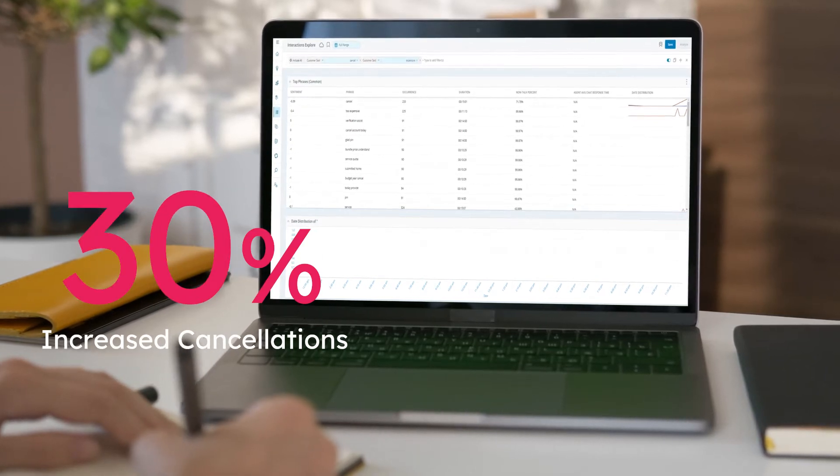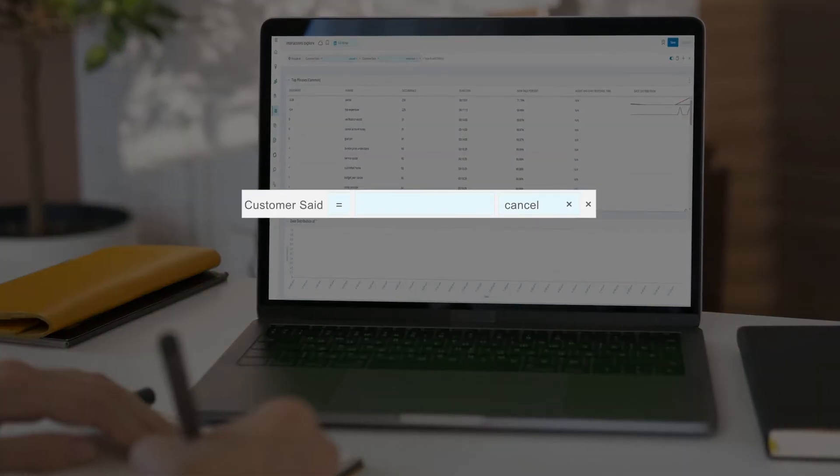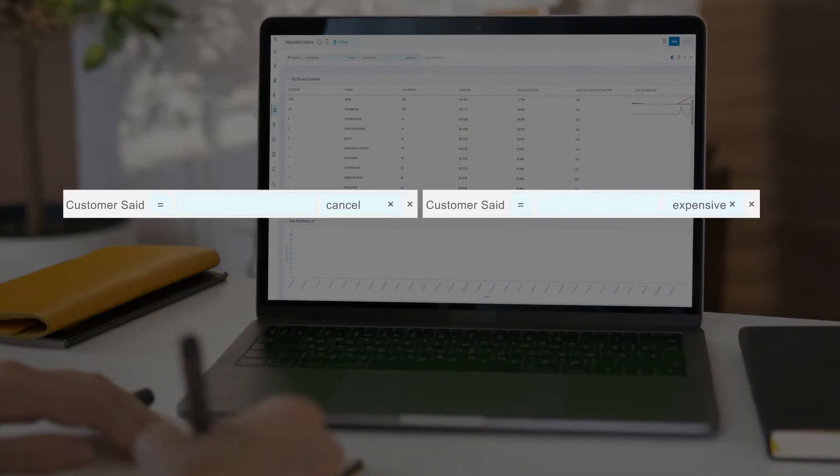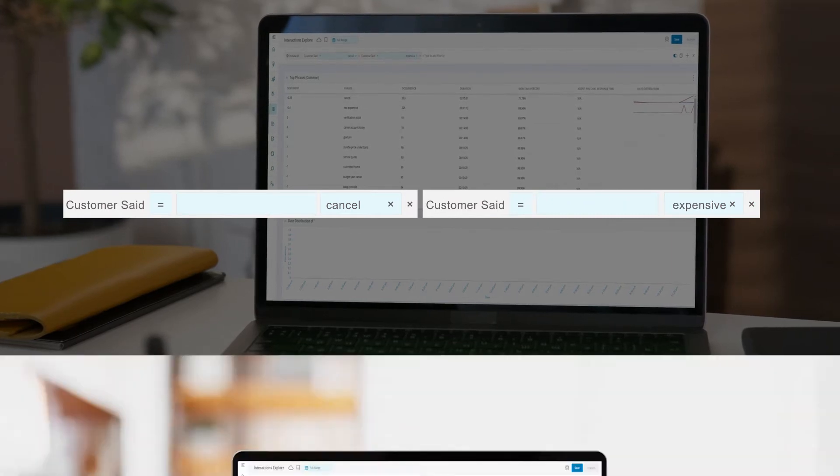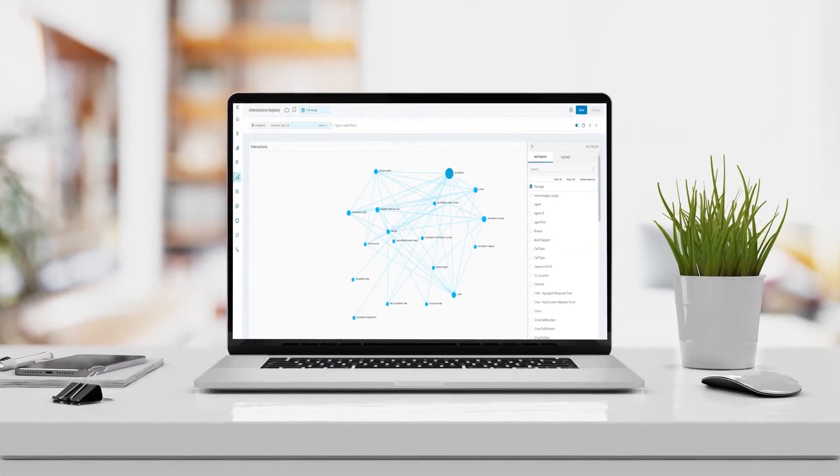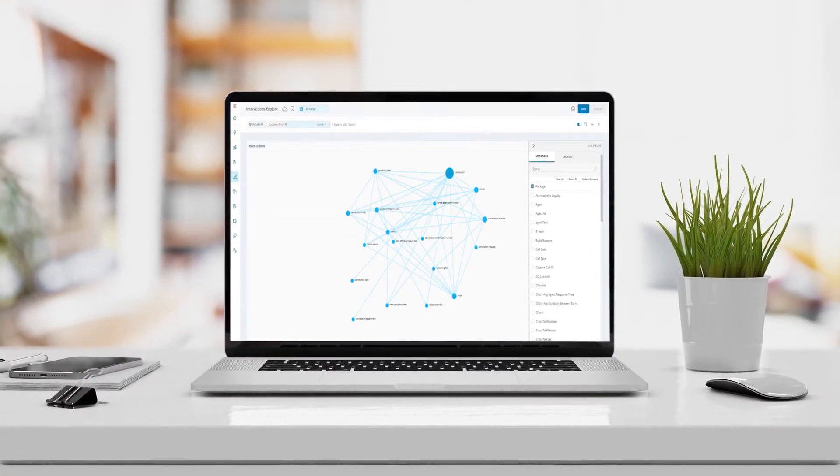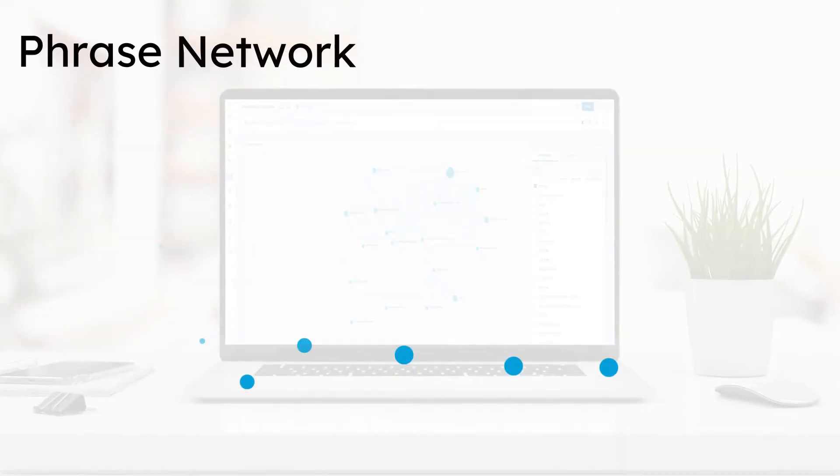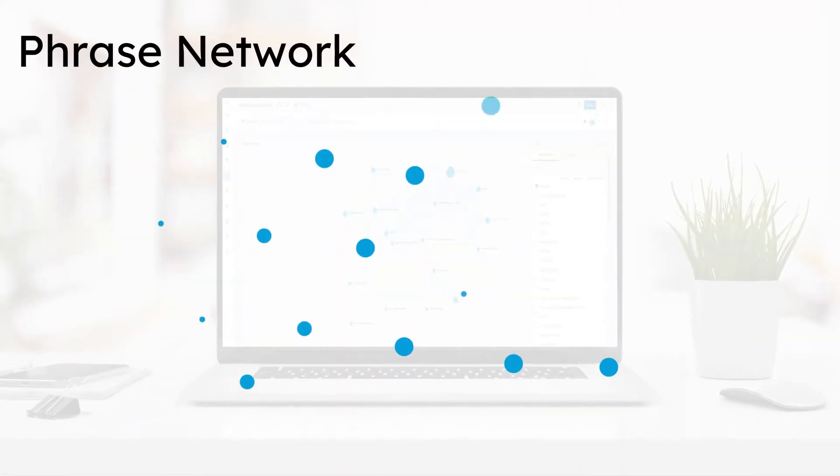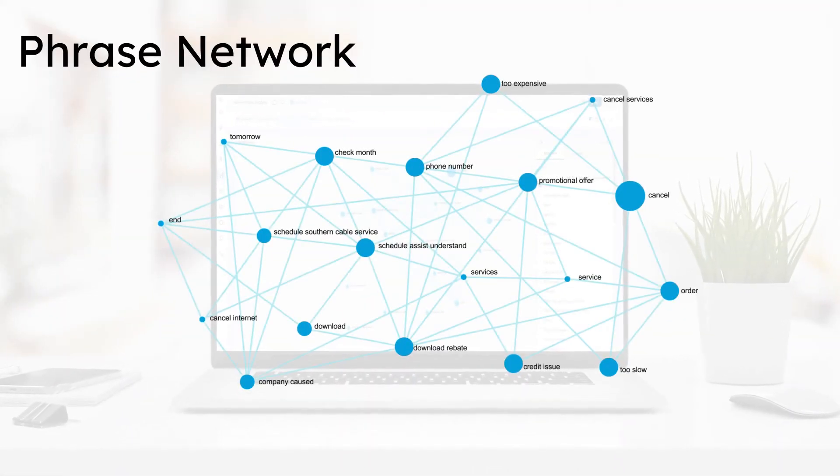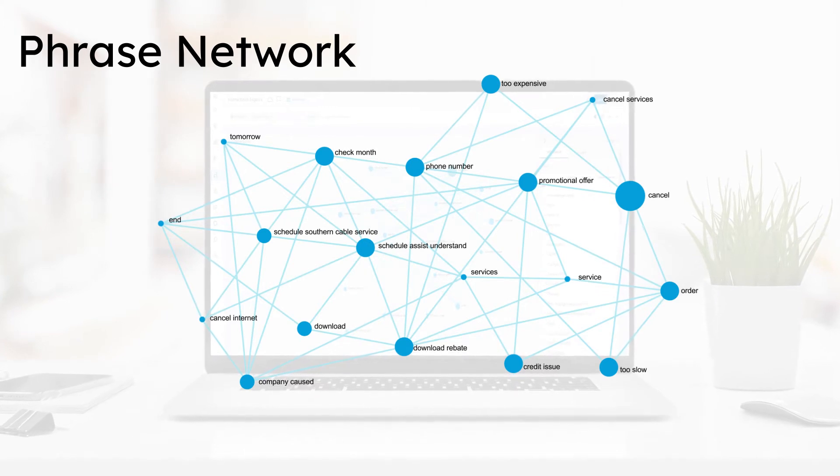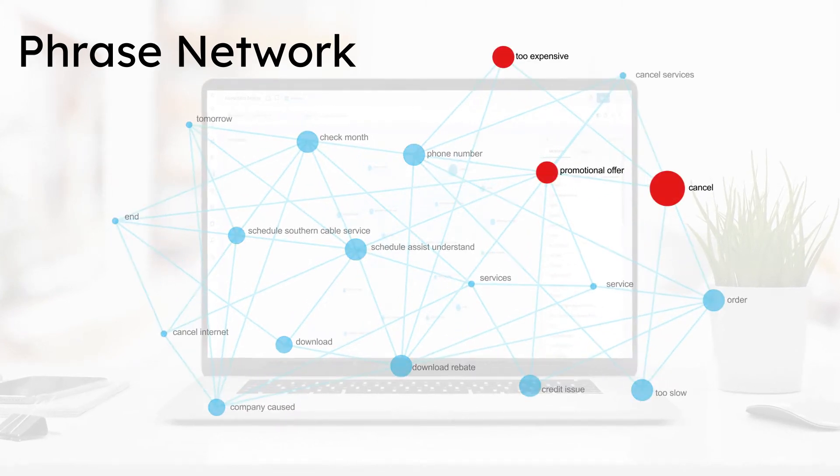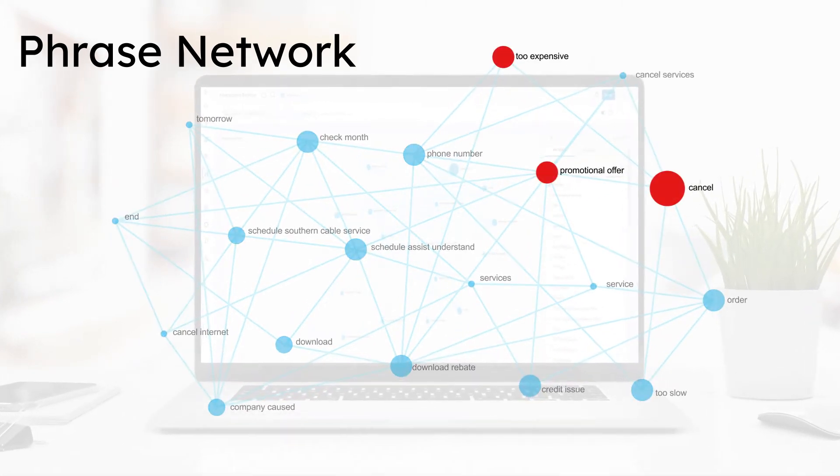She goes to the top phrases and searches for customers saying the phrases cancel and expensive. Investigating further, Emma goes to the phrase network and looks for customers saying cancel to find out more. She sees that cancel is directly related to the phrases too expensive and promotional offer.